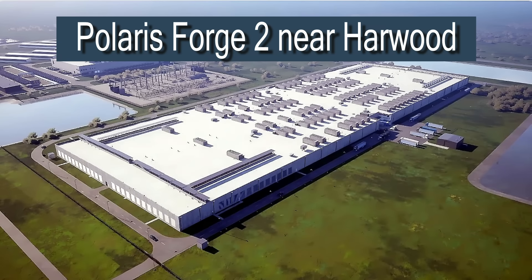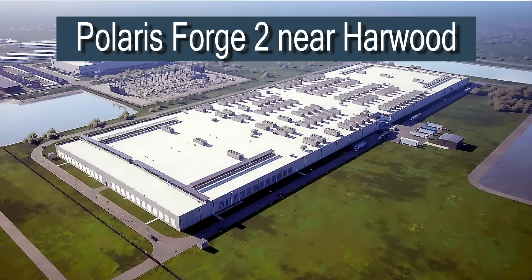with potential to scale to 1 gigawatt, equivalent to powering nearly a million homes.